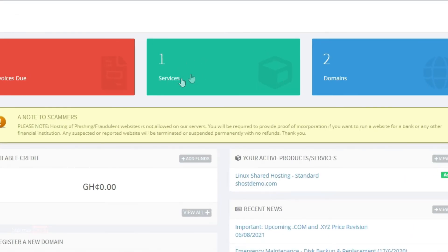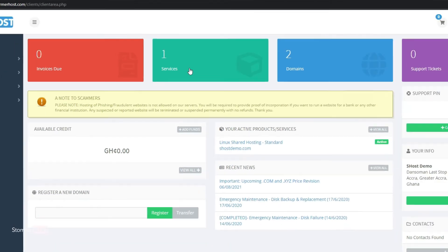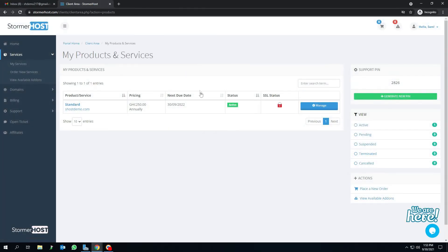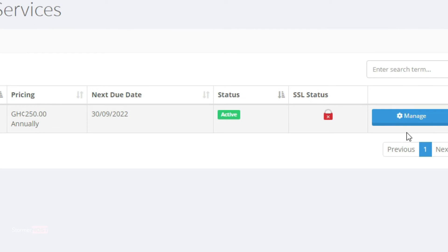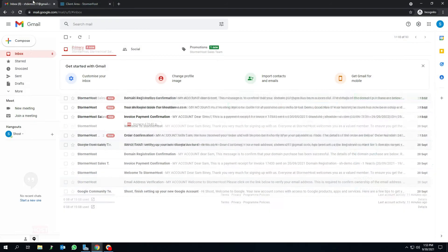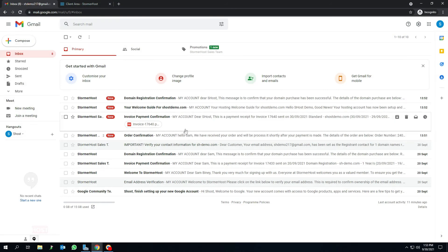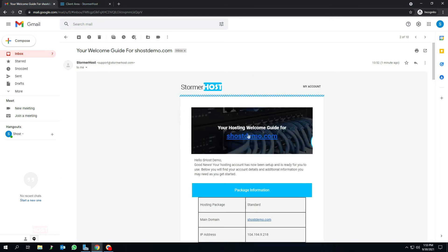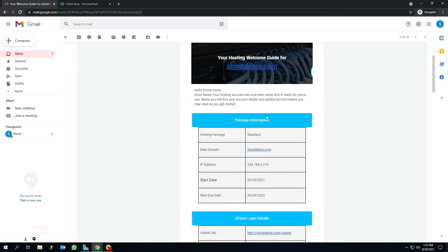Click on services. This takes you to my products and services page. You will see your service name there and the status will be active. You will receive a welcome guide which has all your login credentials.